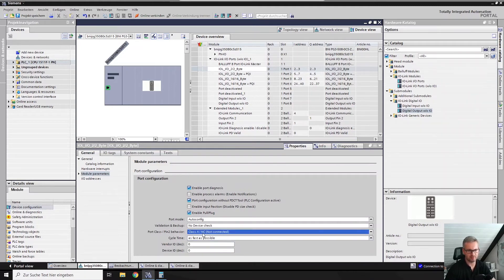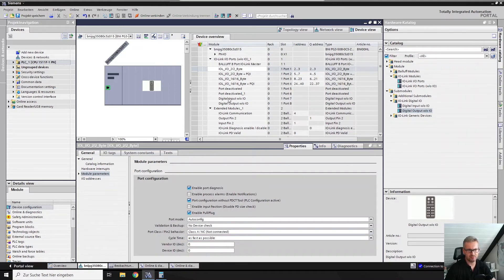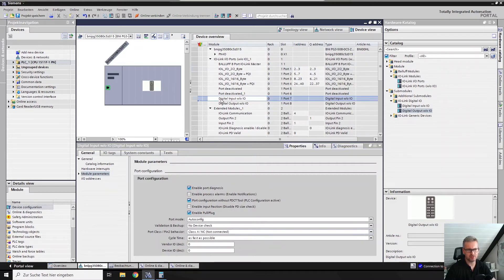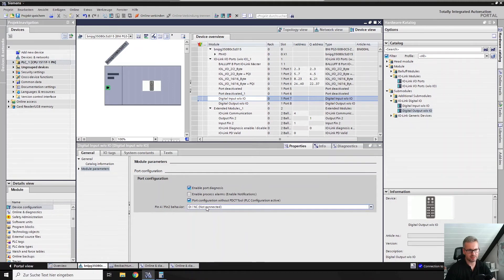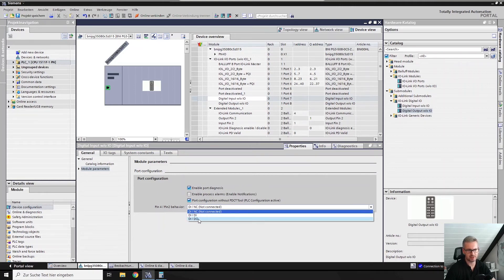The same is for digital input. If you want to use pin 4 as a digital input, you have to use this module from the catalog on the right side. Then you have the possibility to say pin 4 is digital in, pin 2 is not connected or digital in, and you can choose various combinations of digital in and digital out.